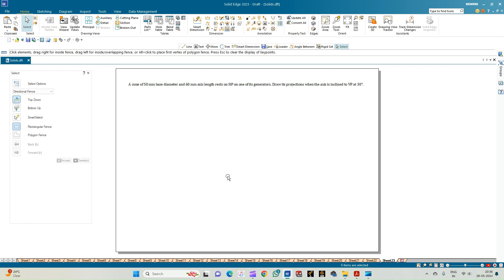Welcome to MKY's Study Circle channel. In this video we shall see how to do the computer drafting of the orthographic projection of solids using the Solid Edge software. In this problem we have a cone of 50mm base diameter and 60mm axis length, resting on HP on one of its slant generators. We need to draw the projections when the axis of the cone is inclined to VP at 30 degrees.